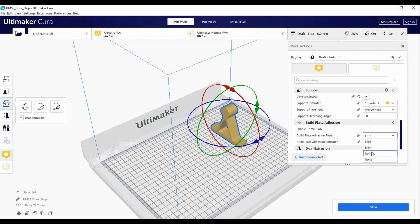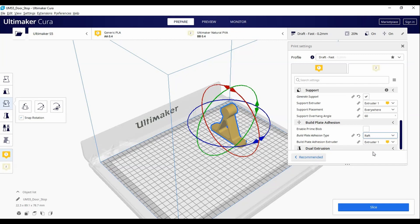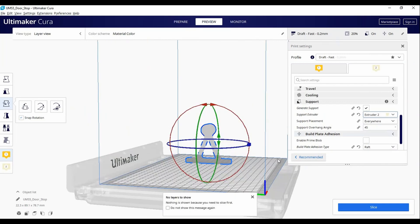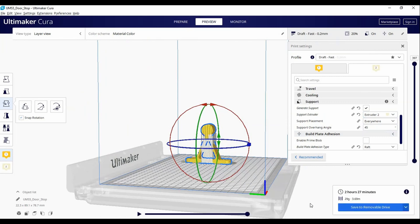However, if you have a solid amount of flat material on the build plate, you typically don't need any build plate adhesion. Once you are satisfied with all of your settings, hit the slice button.